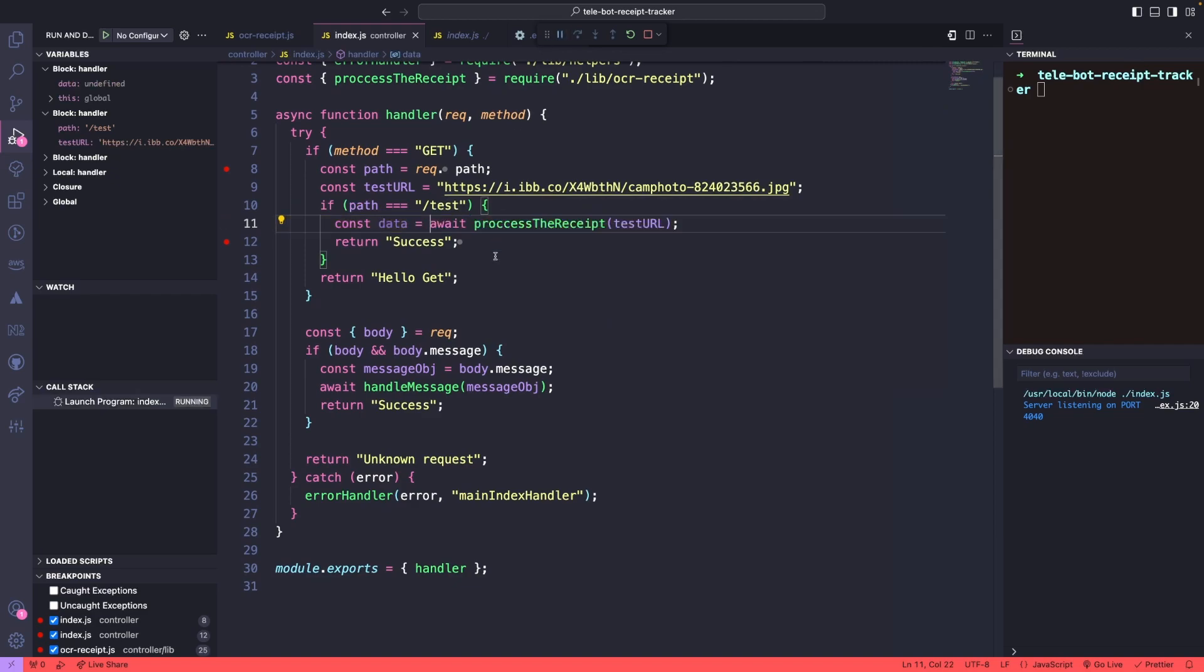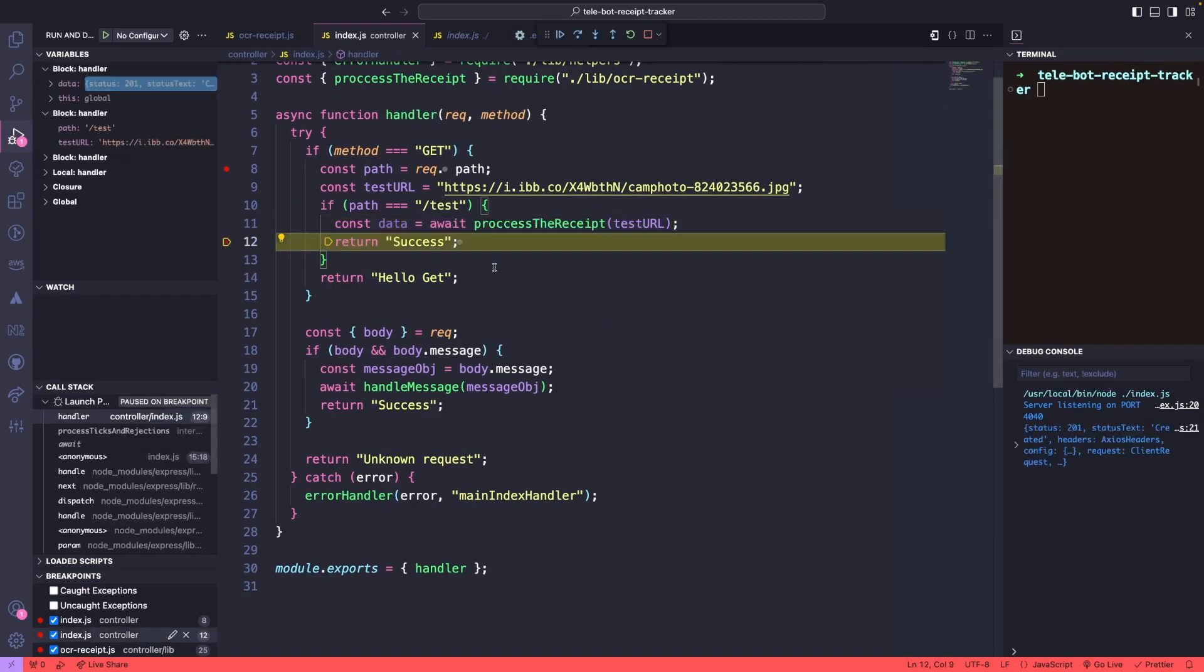It may take a few seconds for the API to parse the image, but once it's done, we can see all of the information about the receipt in a structured way.